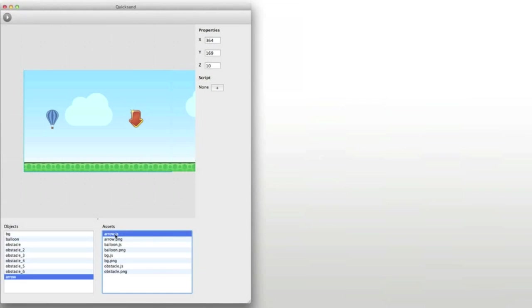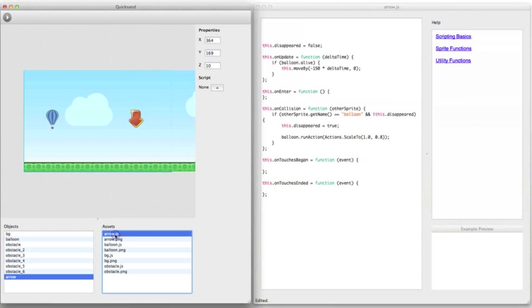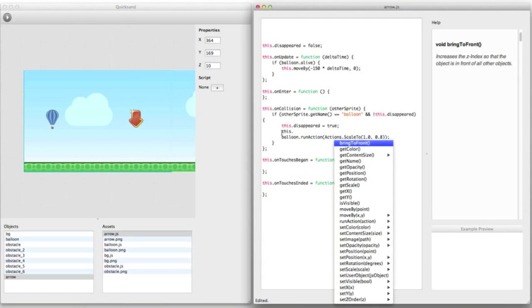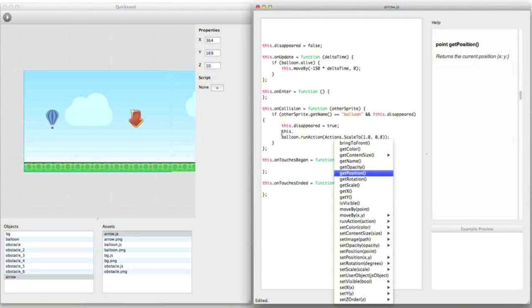If you double click on a JavaScript file the script editor will open up. The editor has built-in autocomplete that lets you see all available functions. By hovering over a function the help section will show you how to use it.